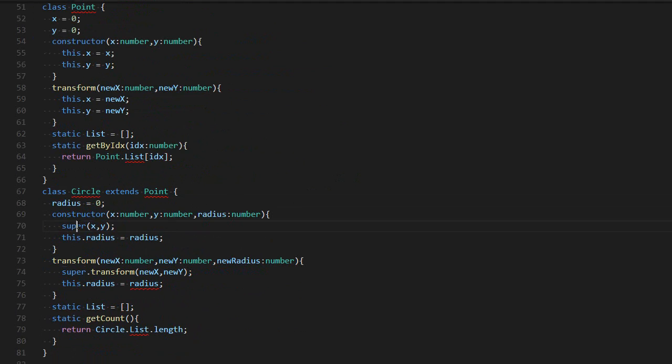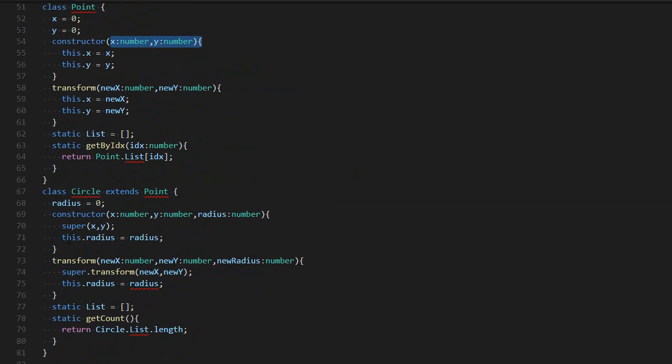This will call the constructor of my superclass. After that, you can do whatever you want. For example, setting the radius.